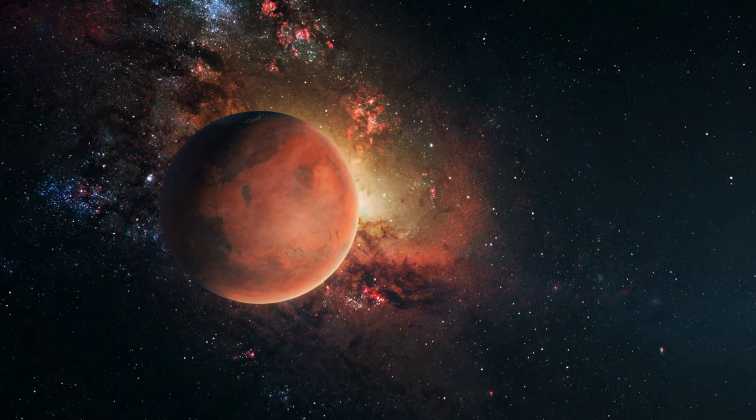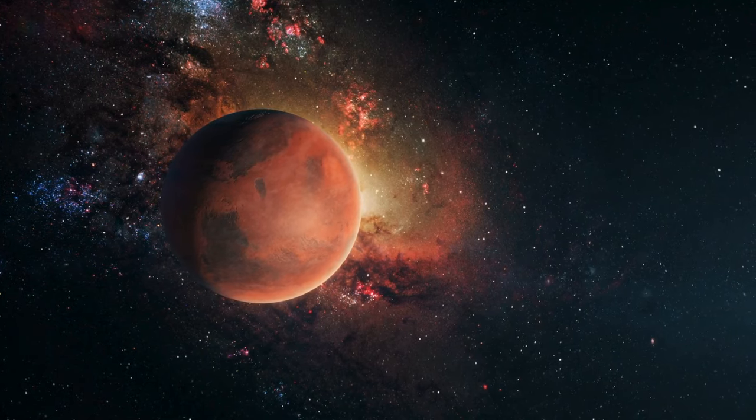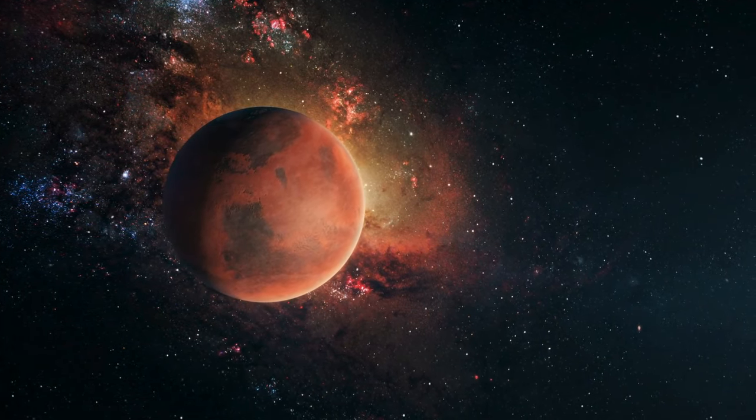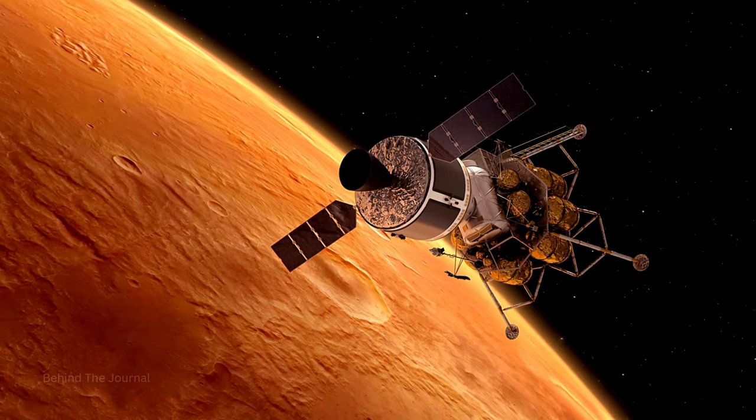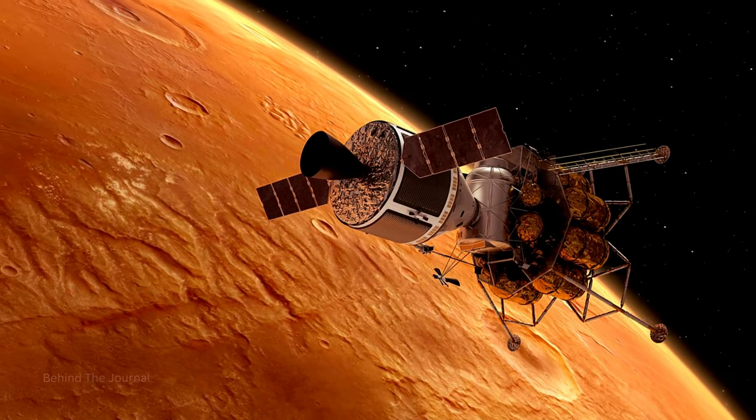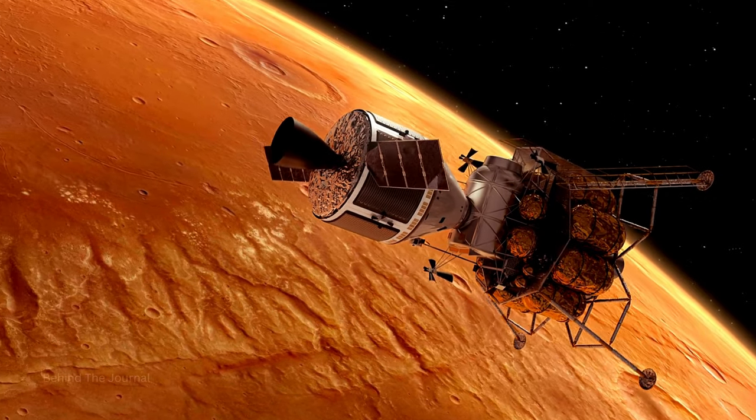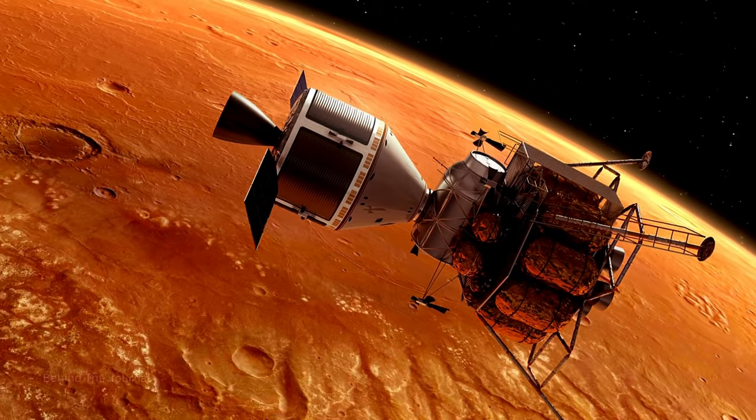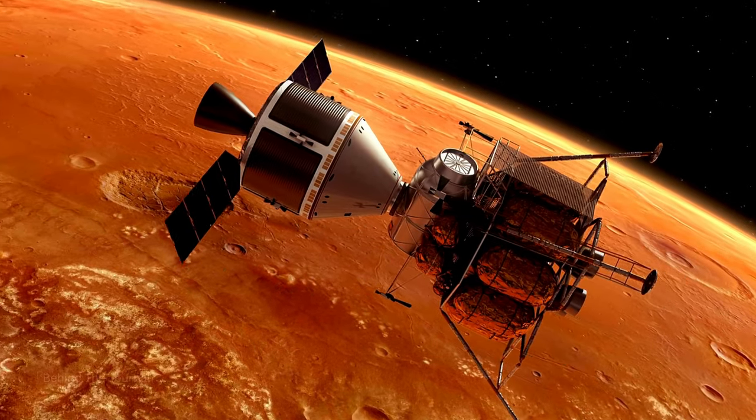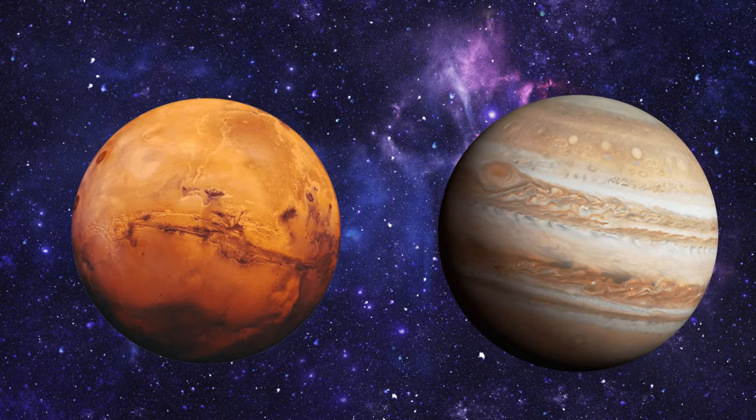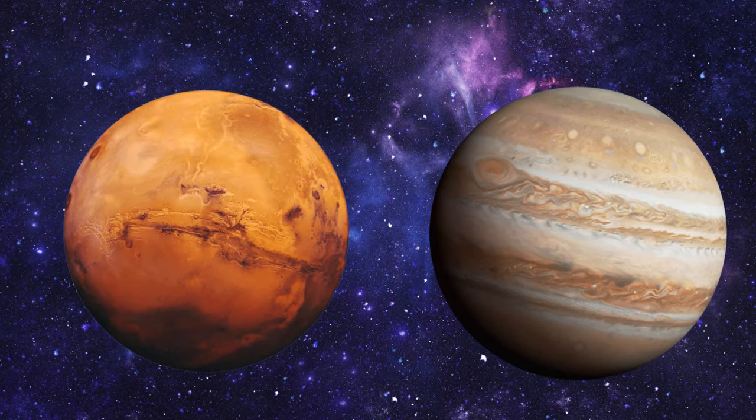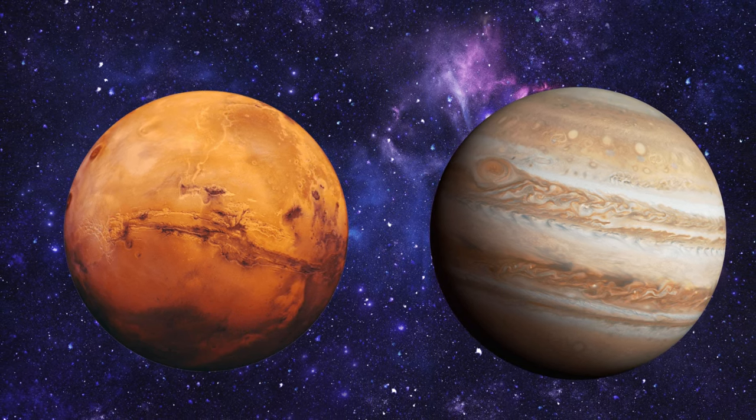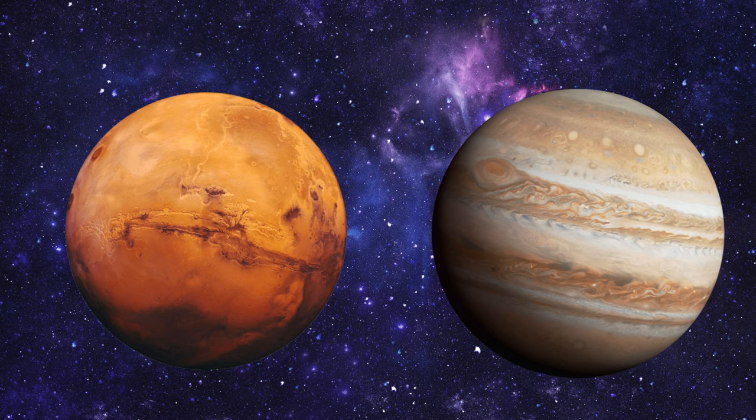Our journey then leads us to Mars, the red planet, adorned with rust-hued landscapes and a history etched by robotic exploration. Mars, with aspirations for future human missions, stands as a potential canvas for unraveling the mysteries of habitability beyond our planet. Navigating the space between Mars and Jupiter, we navigate through the asteroid belt, a celestial archive housing rocky remnants that offer insights into the cosmic birth of planets.